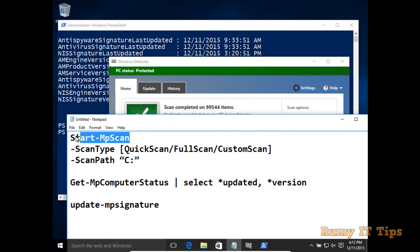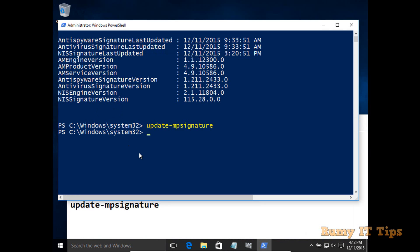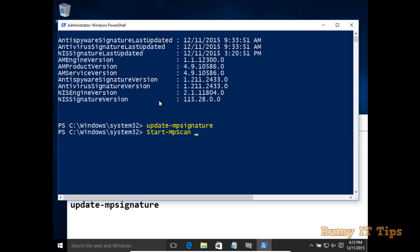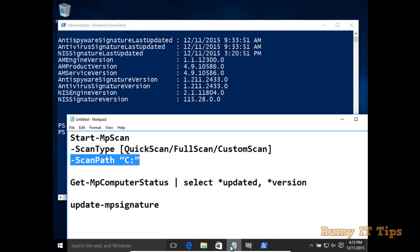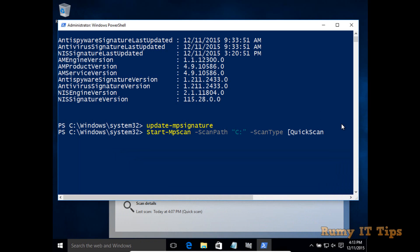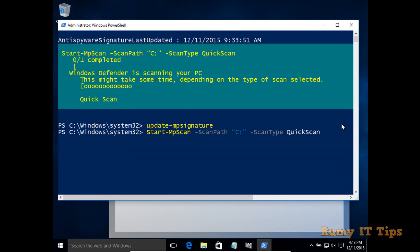Now if you want to scan a particular drive, enter the command 'Start-MpScan' and then define the path of the drive you want to scan. I want to scan my C drive, so the command will include '-ScanPath C:\' and define the scan type — quick scan, full scan, or custom scan. I'll use quick scan. As you can see, it's now starting the scan of my drive in quick mode. Hope you like my videos, please subscribe — thanks for watching.